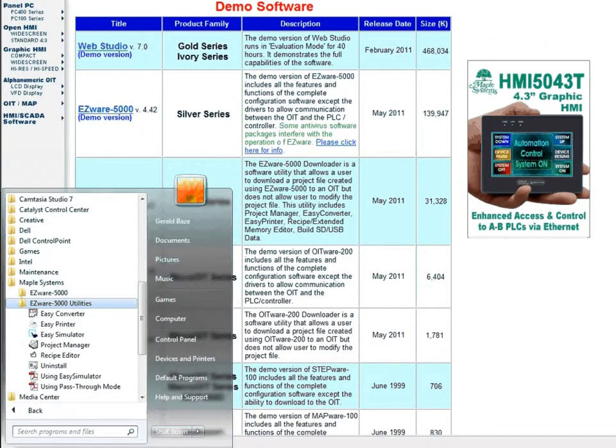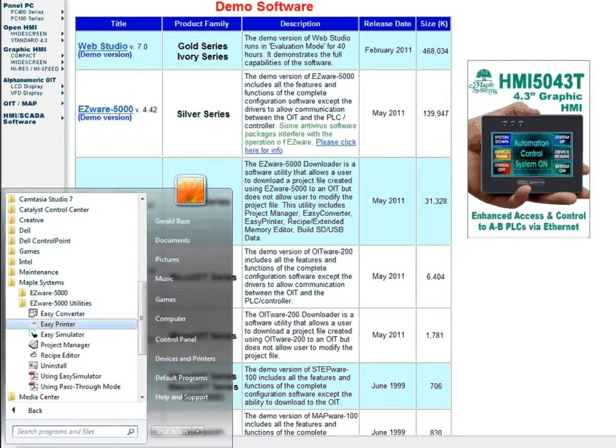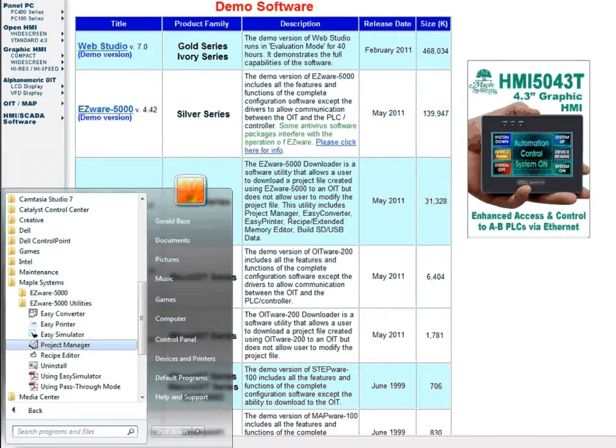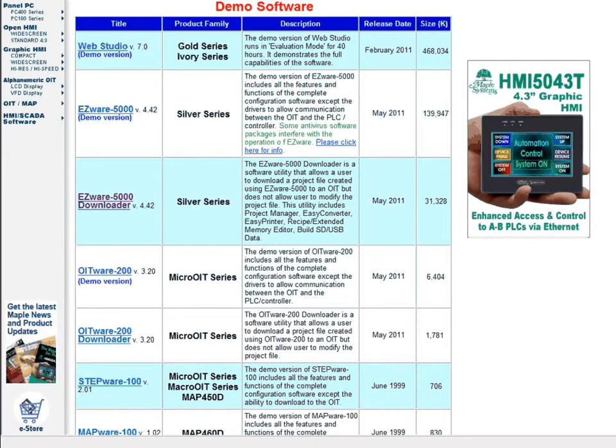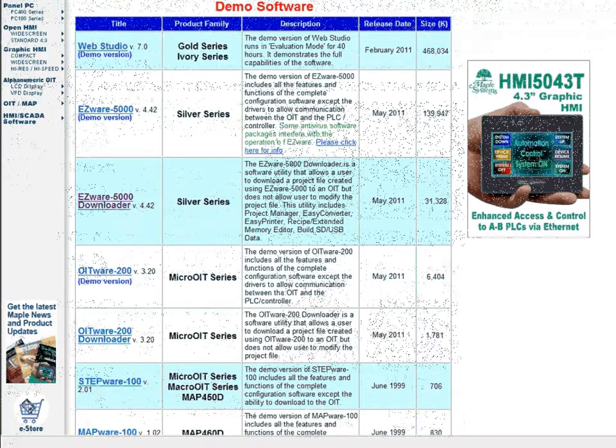This utility includes Easy Converter, Easy Printer, Easy Simulator, Project Manager, and Recipe Editor. This can be a very useful tool in intellectual property protection.